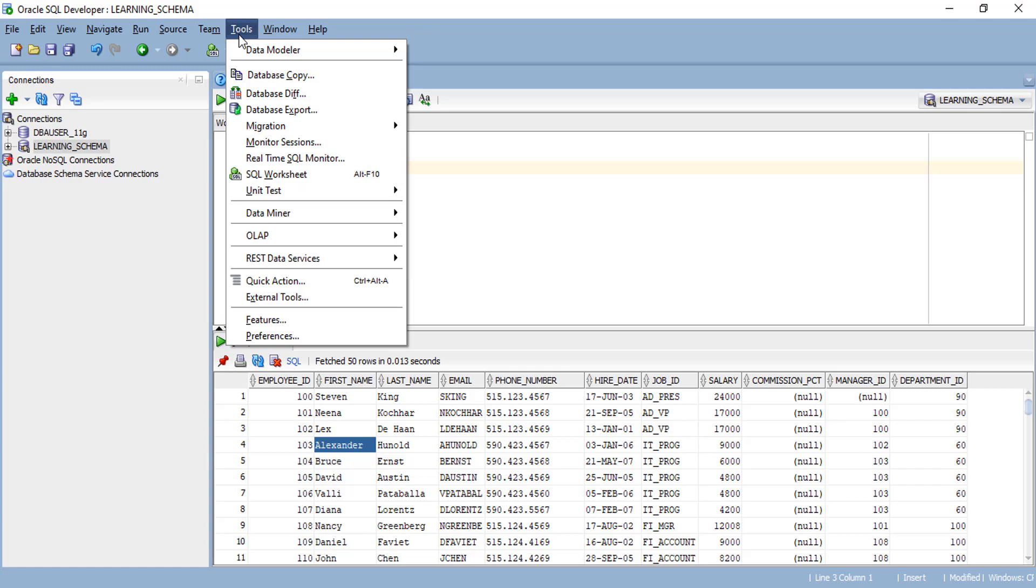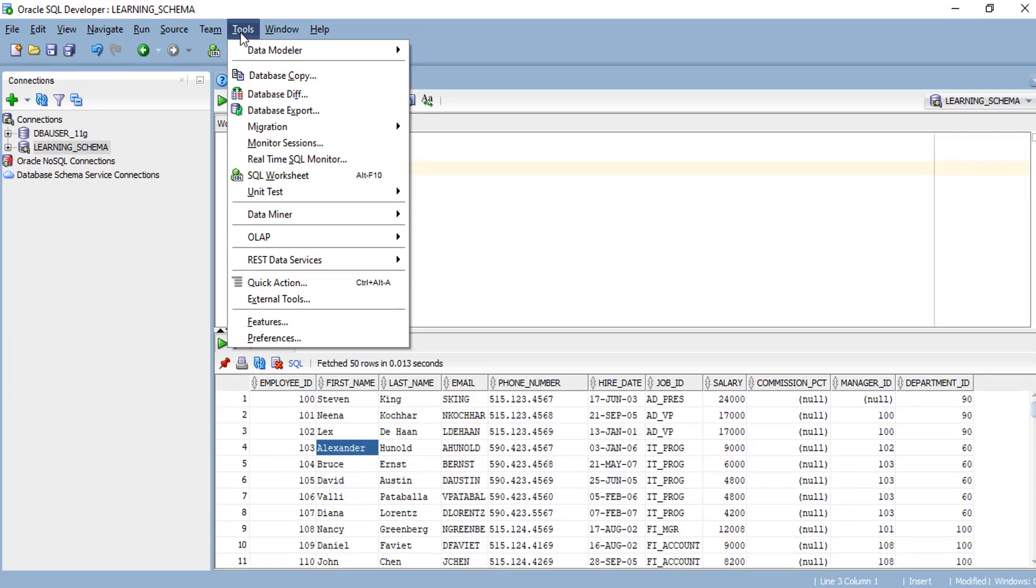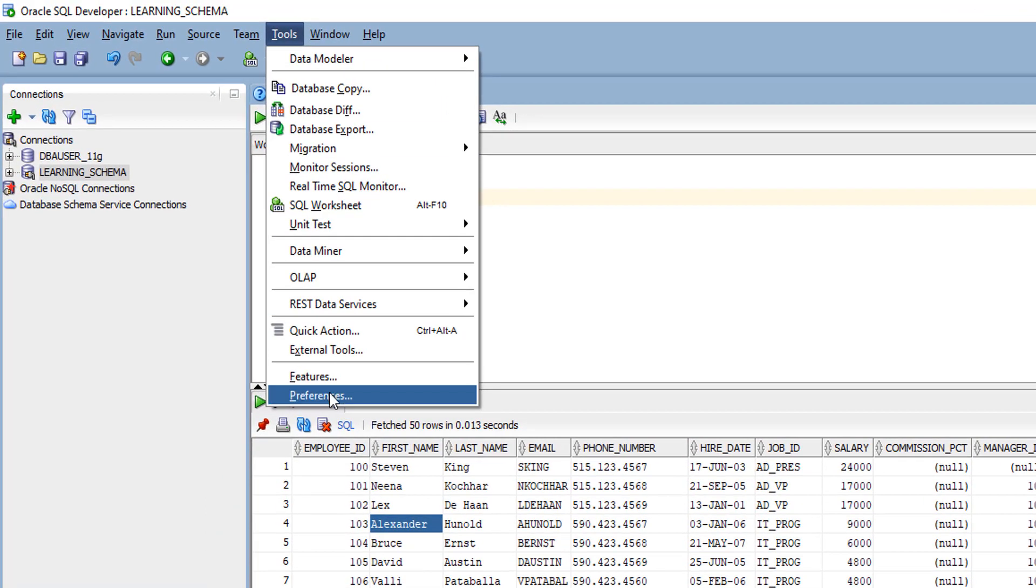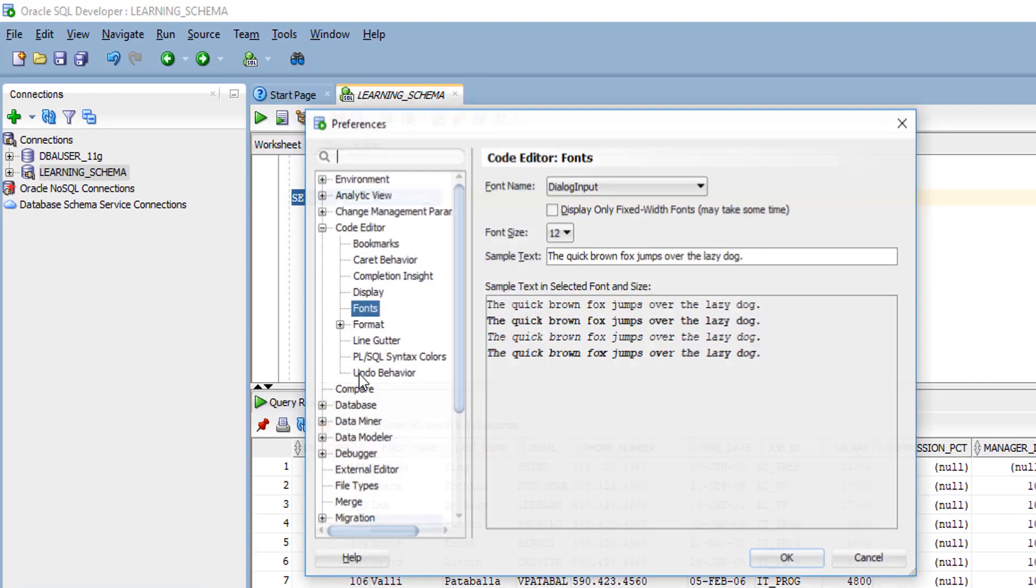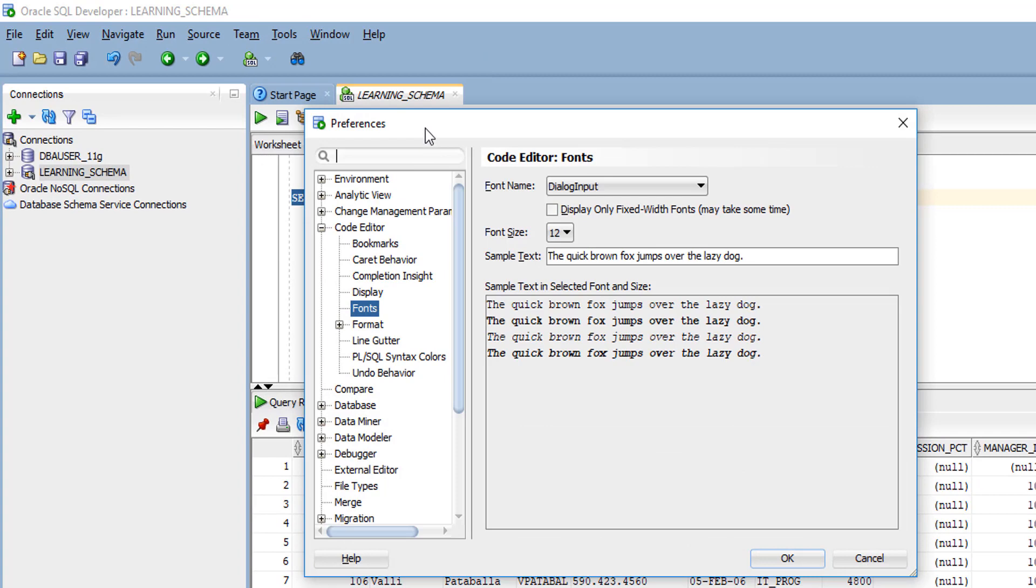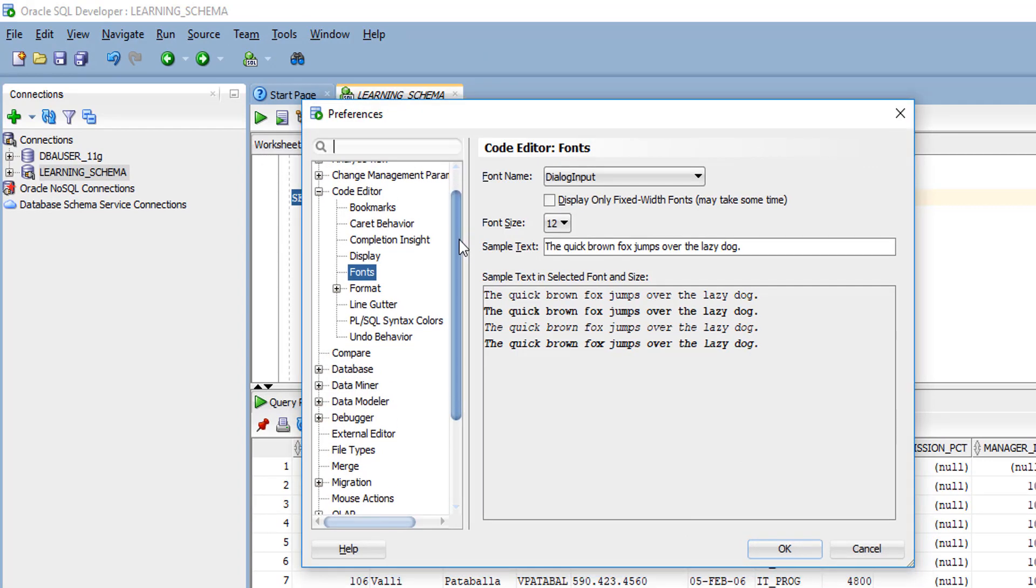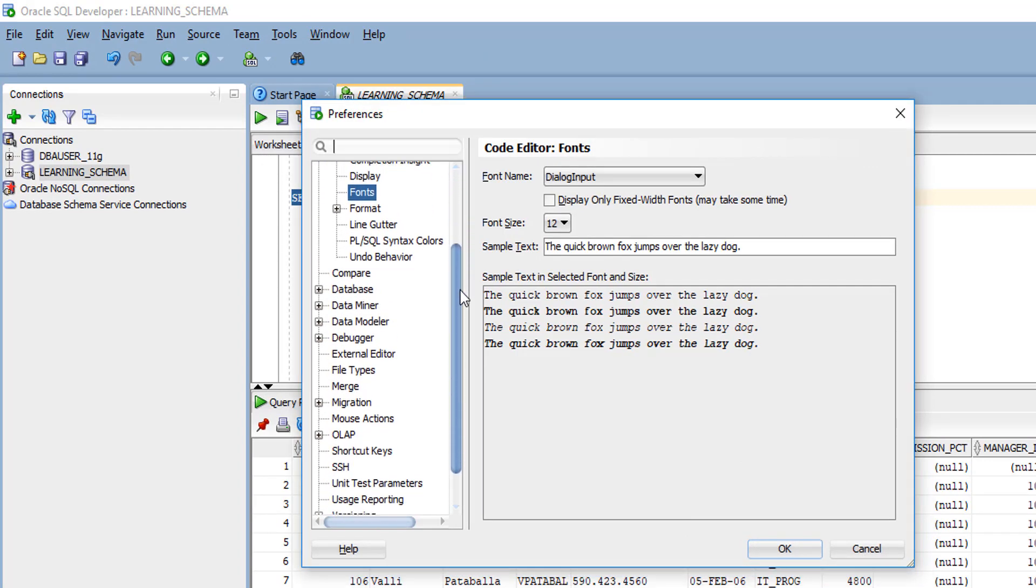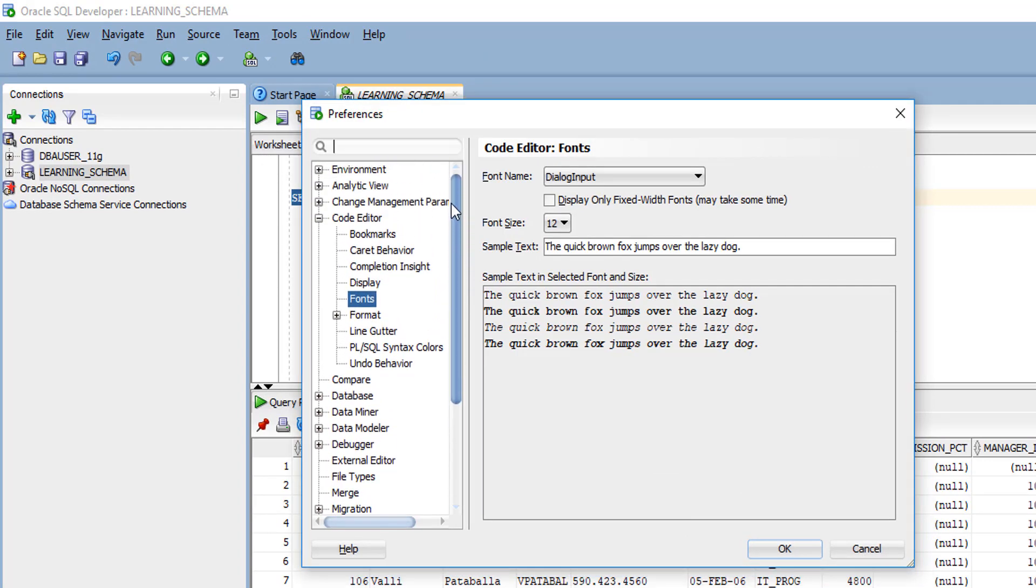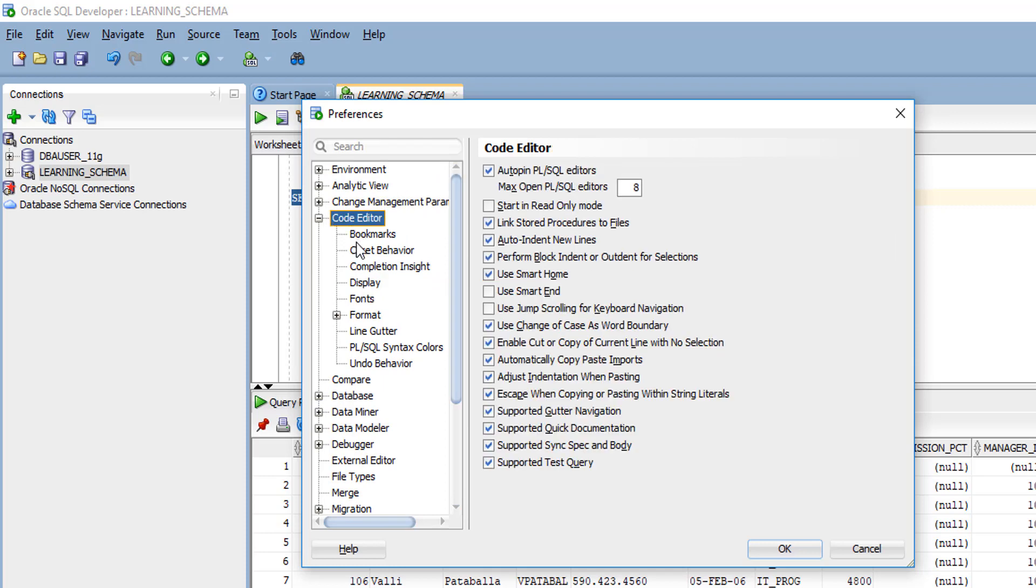To change text type and size, click Tools and open Preferences. When you open Preferences, you'll see many menus on the left side of your panel. In that, you have to click Code Editor, and under Code Editor, we have some sub menus.